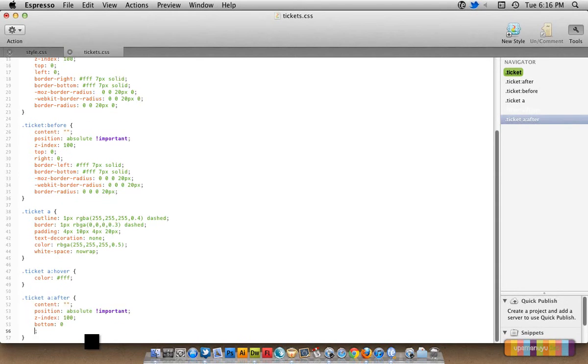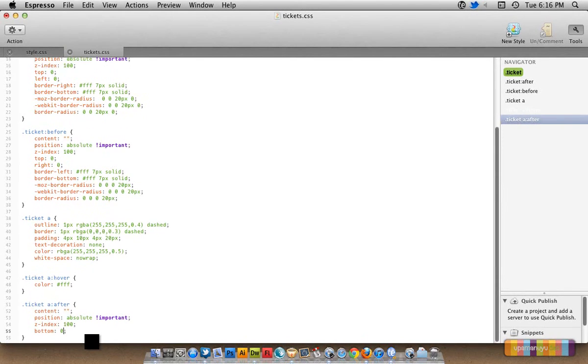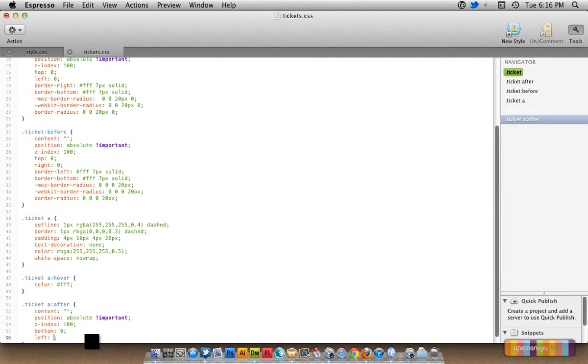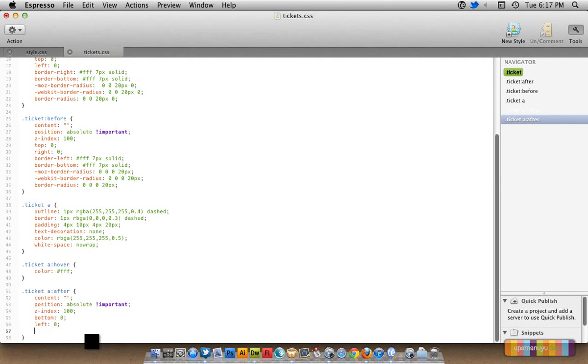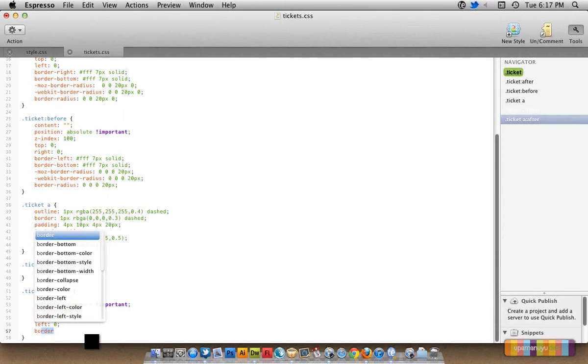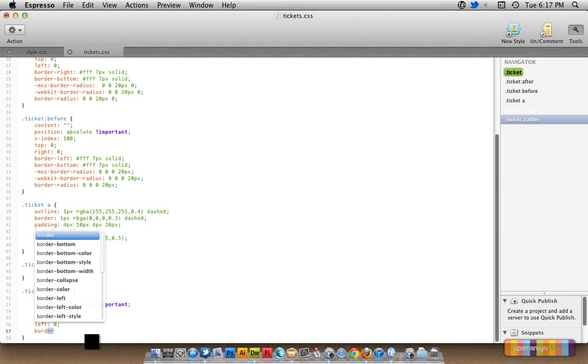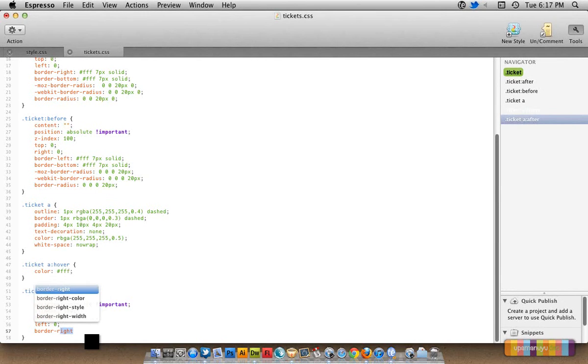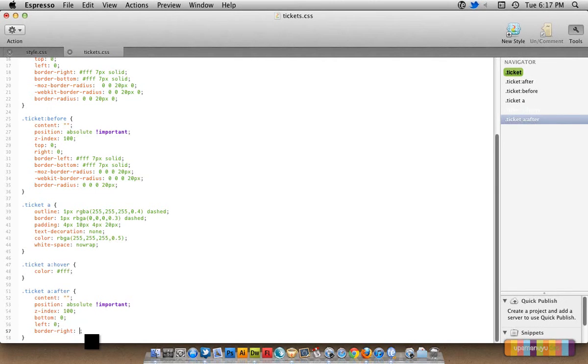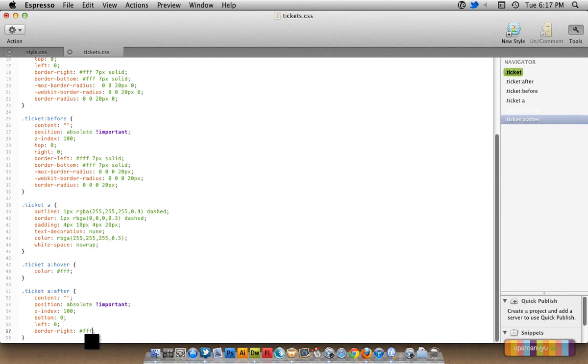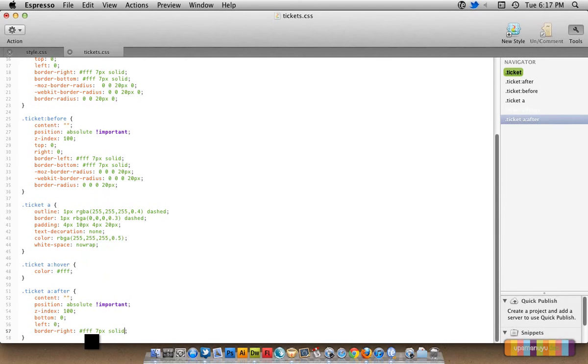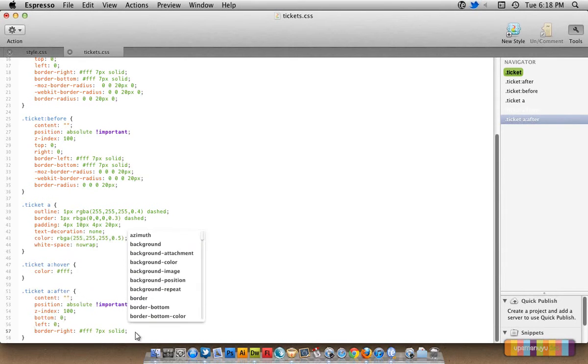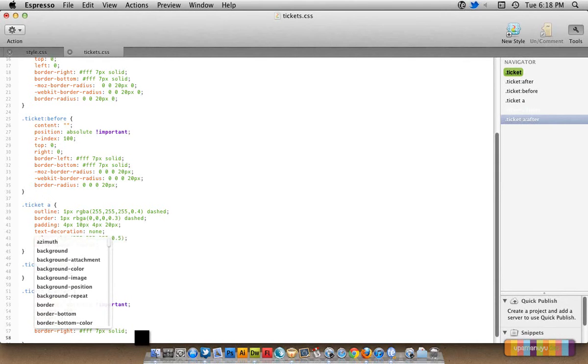Let's see, 2, bottom right. Border, sorry, border will be white, border 7 pixels strong, one solid. Okay, the next thing we have a border.